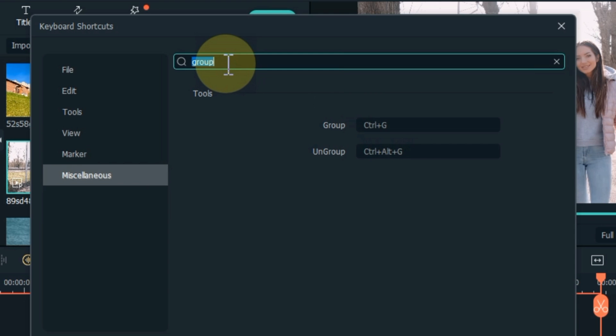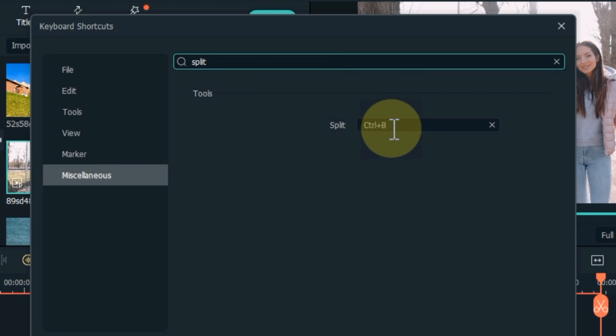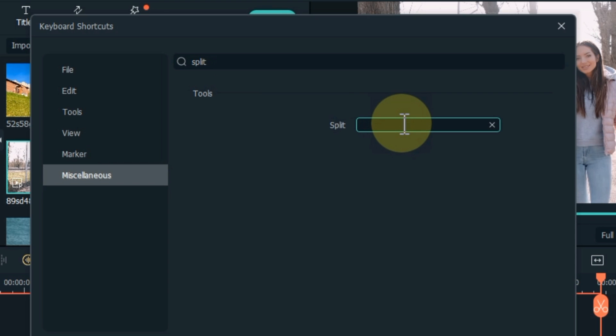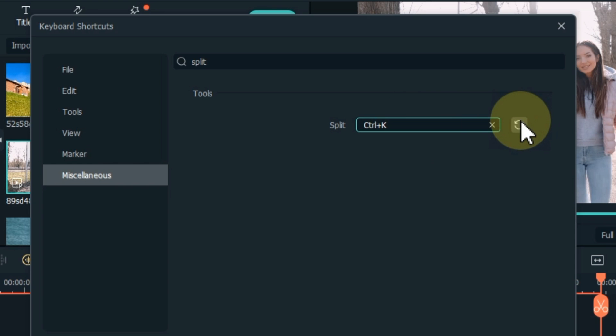You can also customize any shortcut. If you think this shortcut is difficult for me, click in the shortcut box and you can add any one of your choice here by pressing the shortcut. Click the reset button next to the box to reset the shortcut.